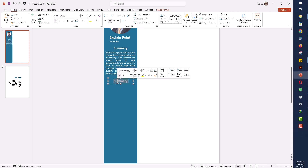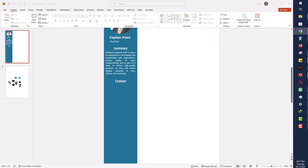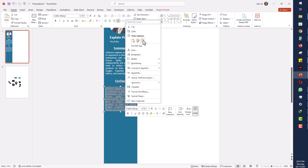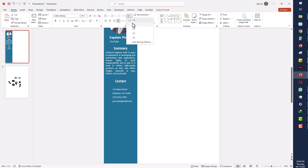I will take another copy from the summary text and write about the Contact section. I will underline this heading text, then take a copy of the text and write my contact details — your contact number and other contact information.